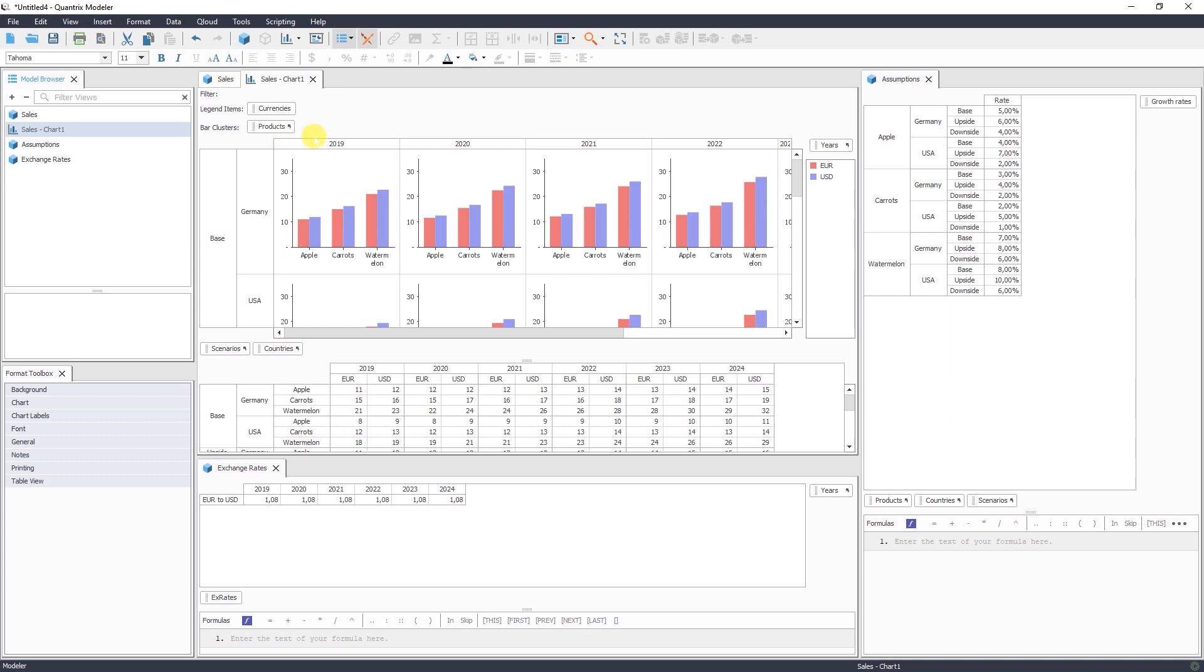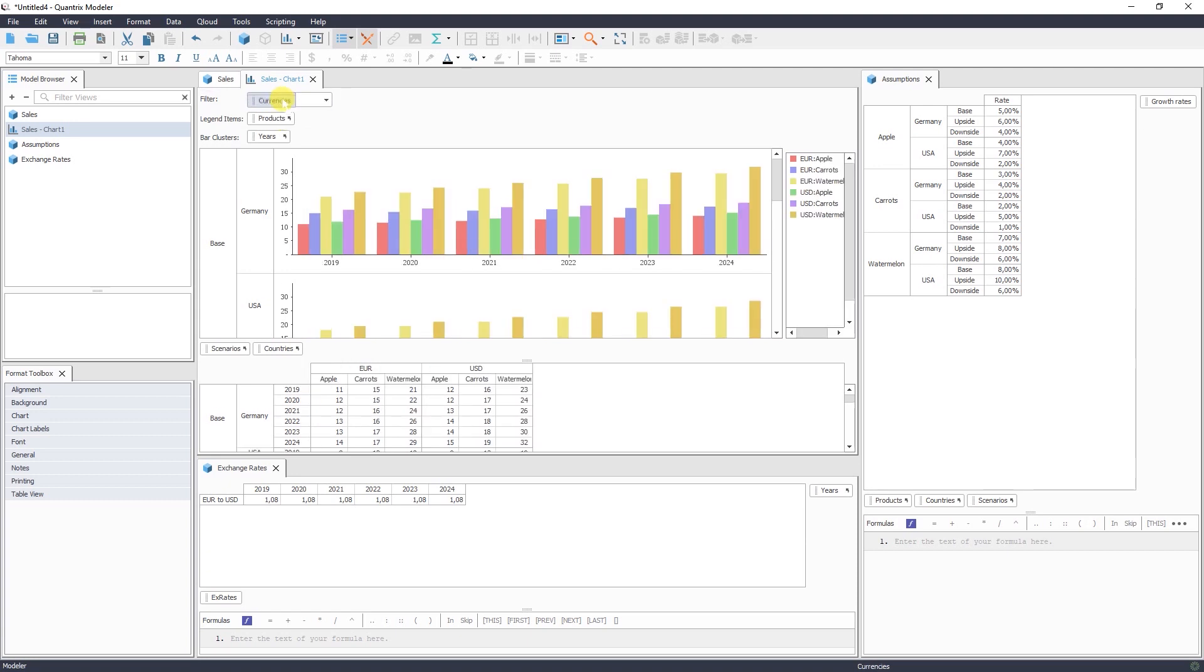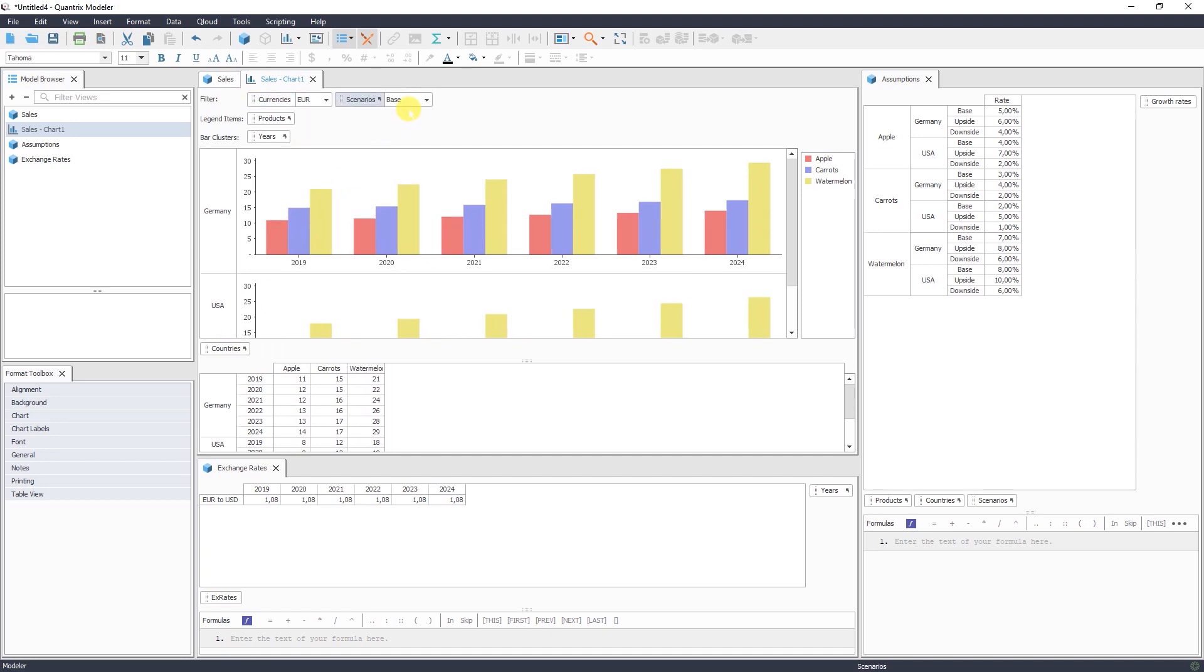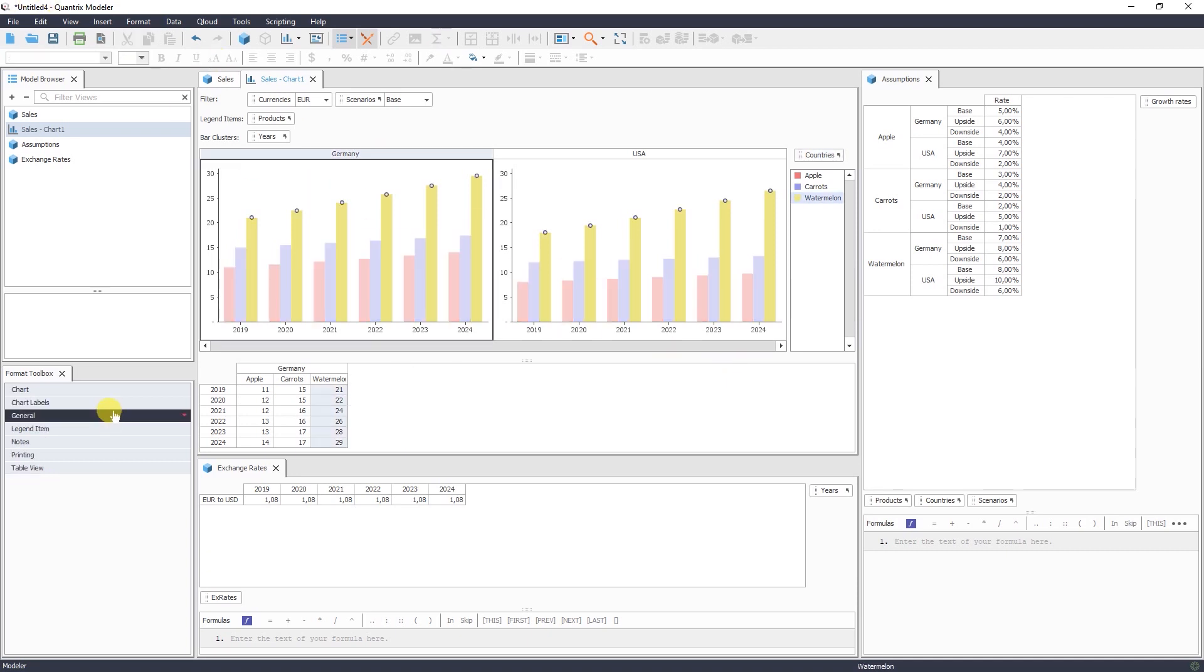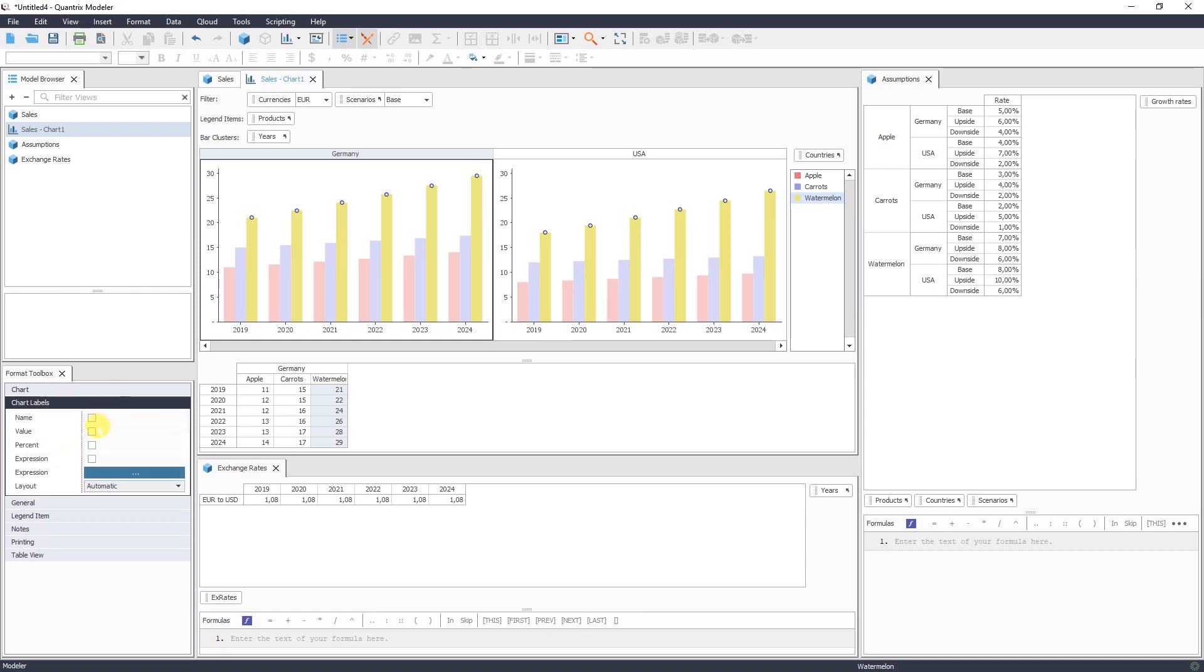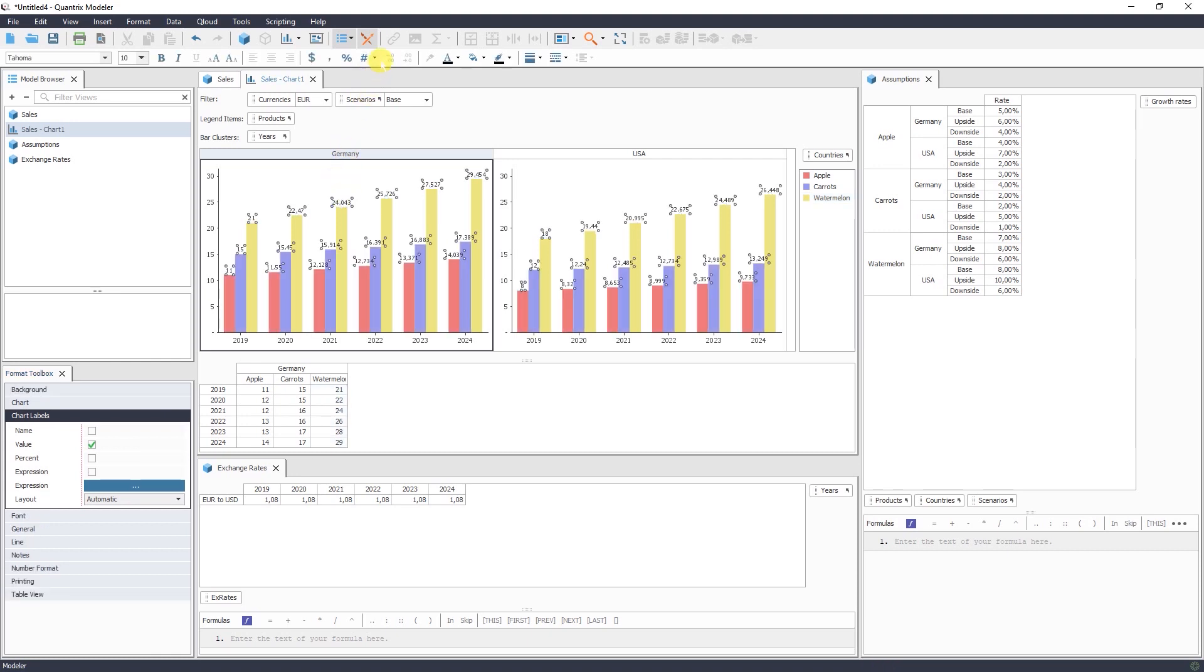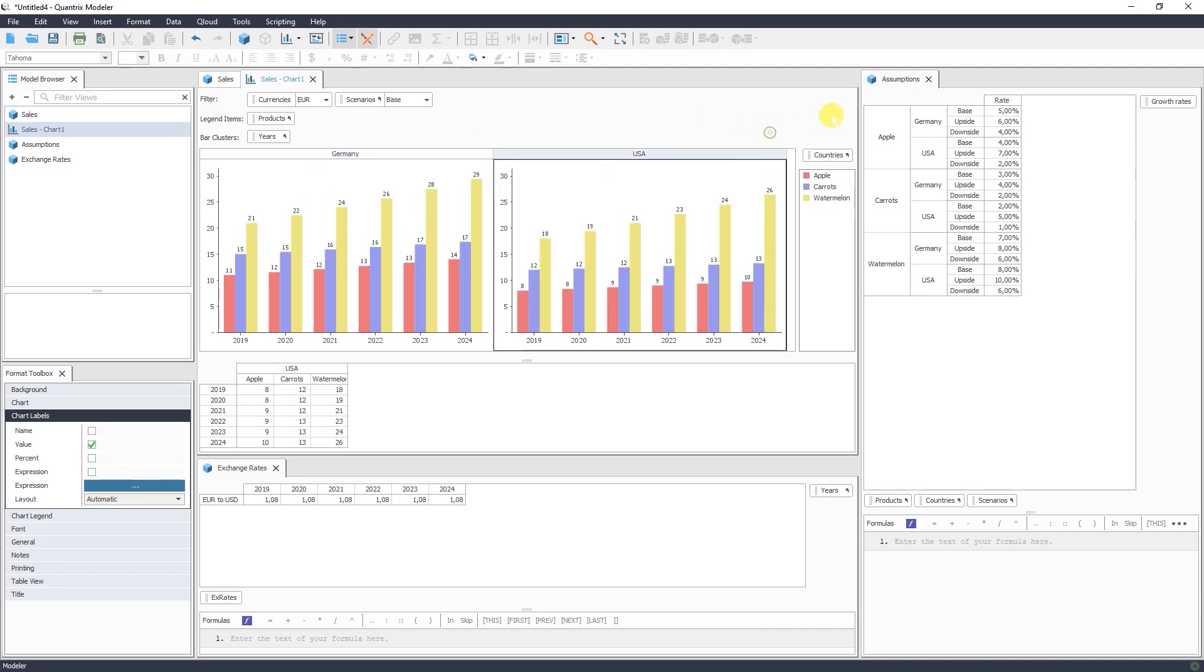Or for instance, I would like to see my years here, products here, and currencies in the filter area, and scenarios also in the filter area. And probably I'd like to see the results for both countries simultaneously. I can go and add chart labels here. I'd like to see the values. And I can change the number format. And now I see my sales forecast for both countries and for base case.